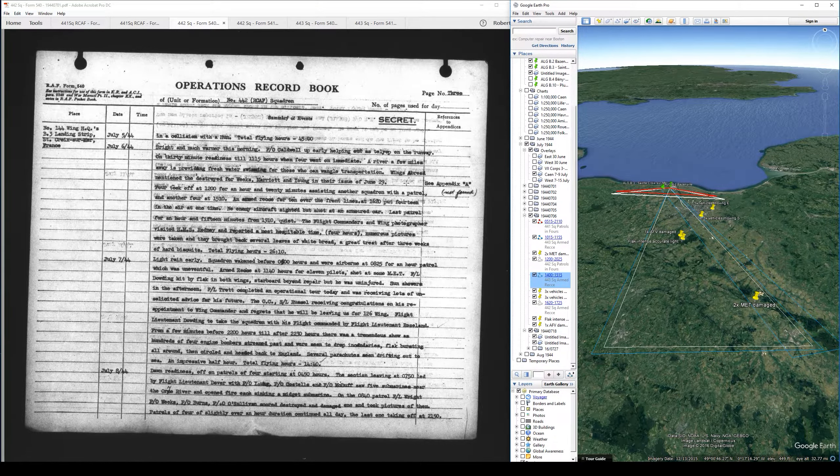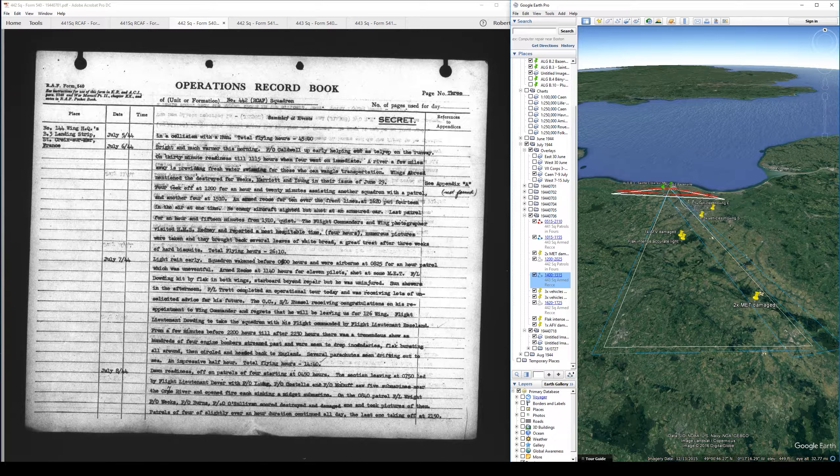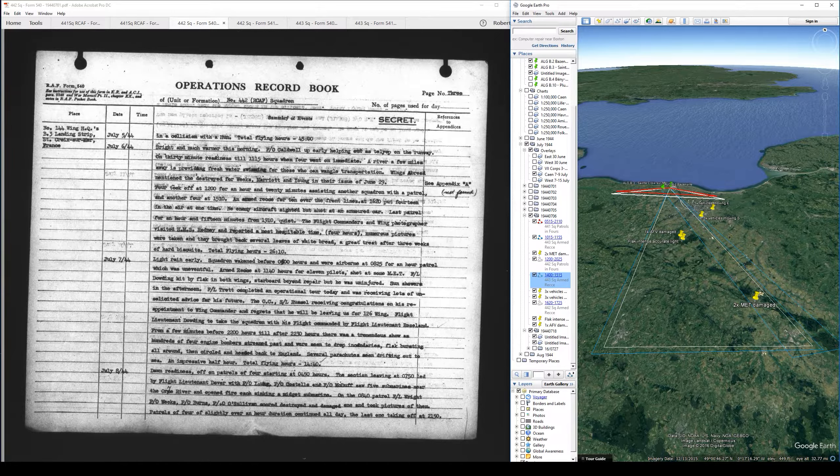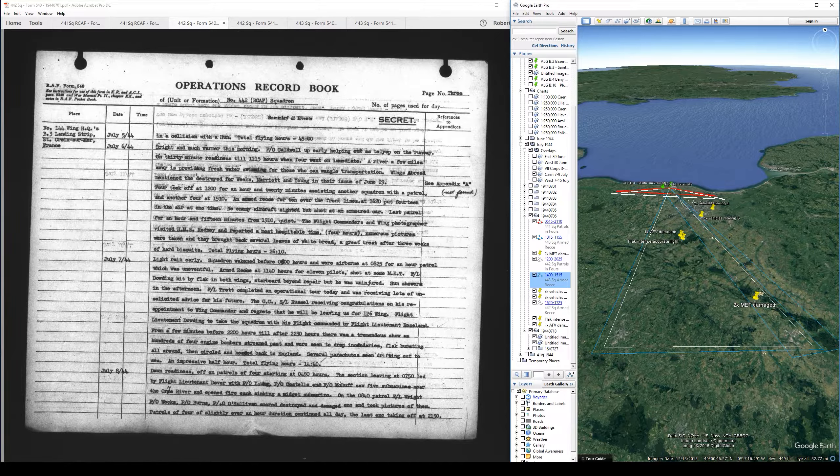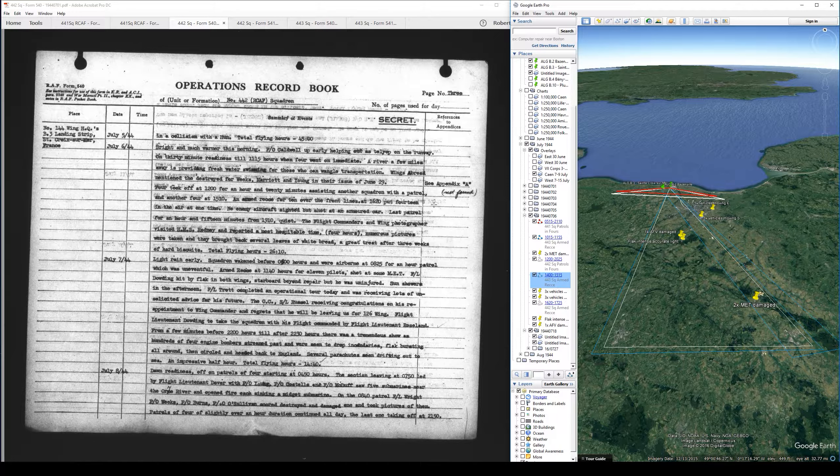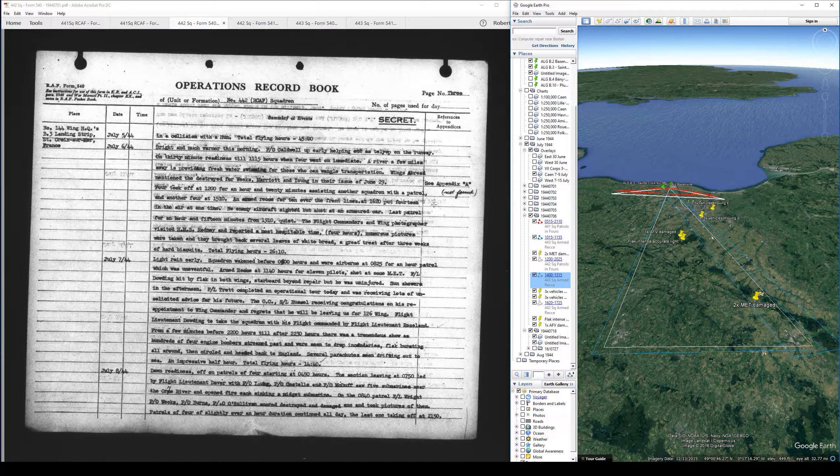I have not been able to locate a copy of that issue. Four took off at 1200 for an hour and 20 minutes assisting another squadron with a patrol, and another four at 1510. An armed recce for ten over the front lines. At 1620, put 14 in the air at one time. No enemy aircraft sighted but shot at an armored car. Last patrol for an hour and 15 minutes from 1910, quiet.